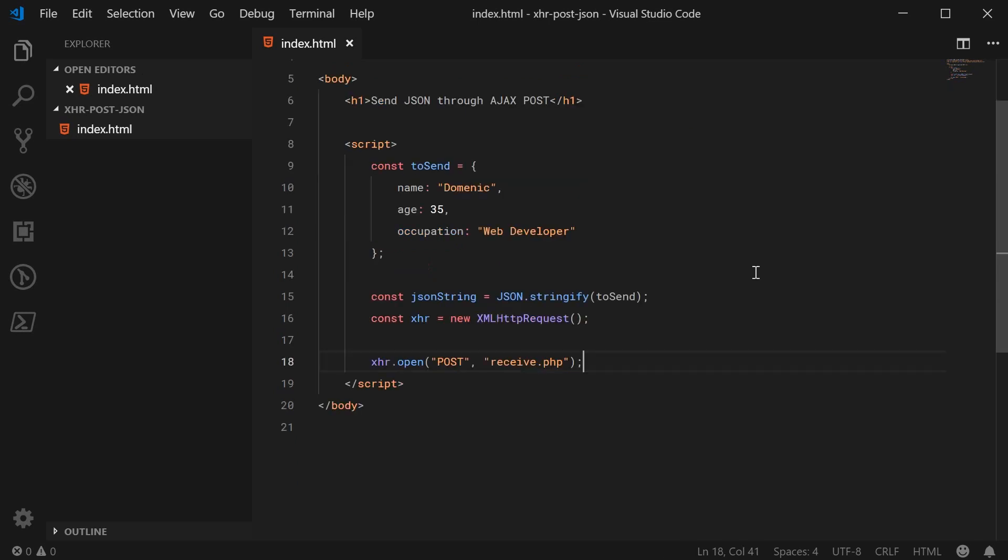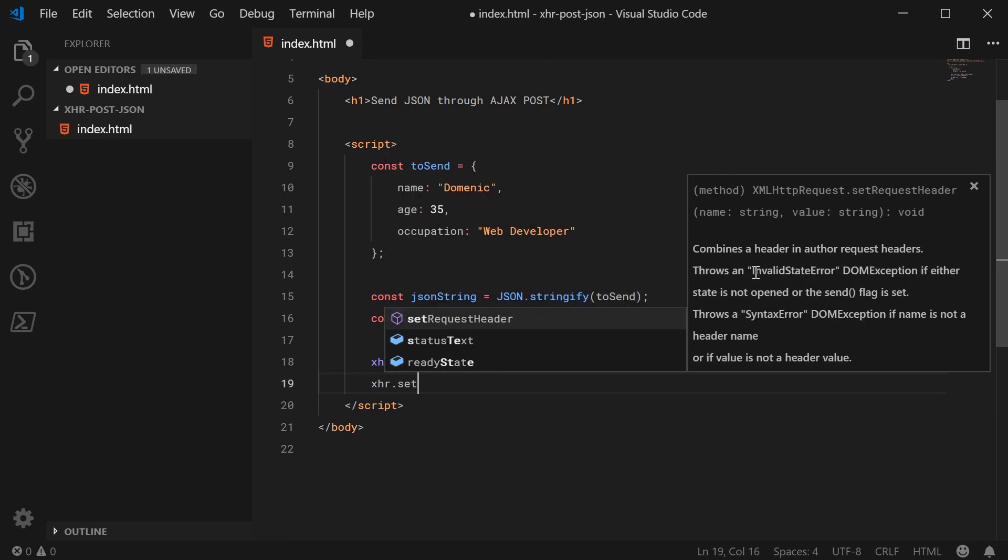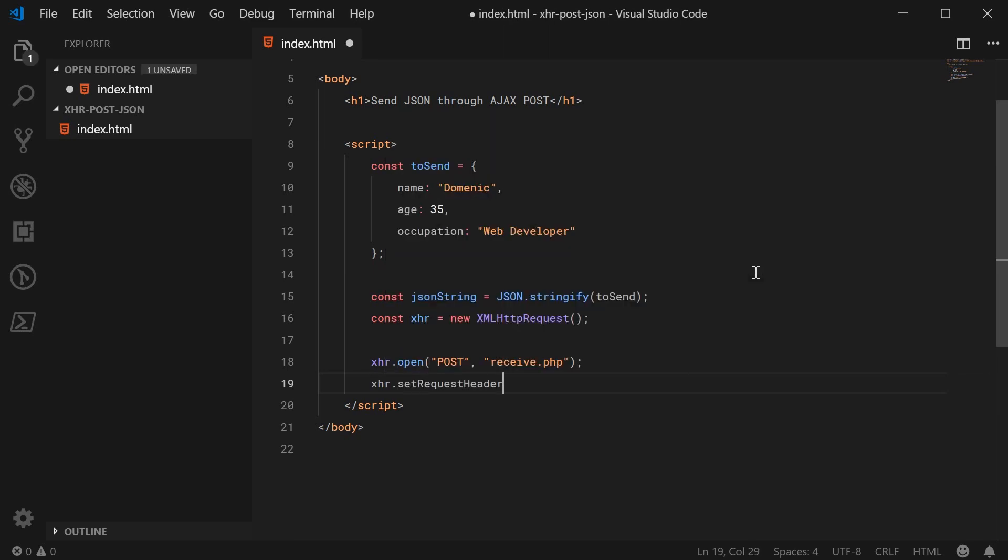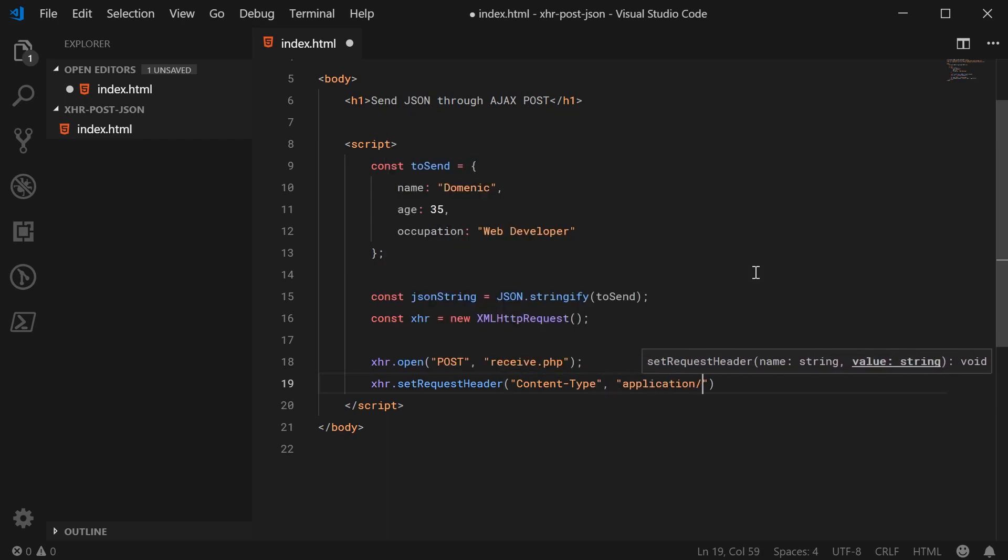And down here, we're going to now set the request header to say this will be a JSON payload. You've got to tell the server that it's going to receive JSON. So we're going to say XHR.setRequestHeader, we're going to set the content type header to be application/json.